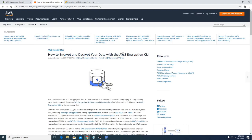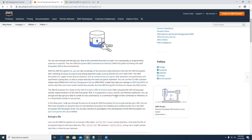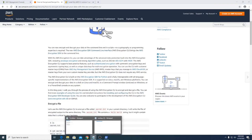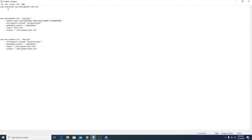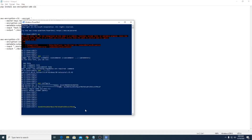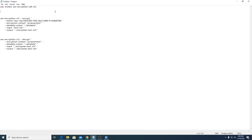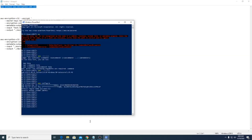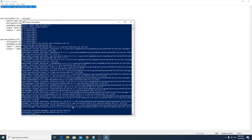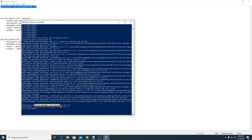The next step is to download and install the AWS Encryption CLI in our system. Run the command: 'pip install aws-encryption-sdk-cli'. Copy the command and paste it in PowerShell. The AWS Encryption CLI is now installed.